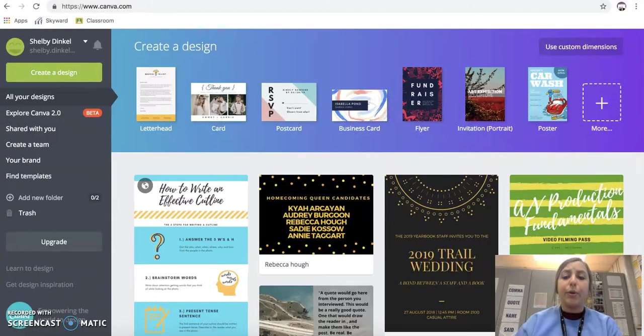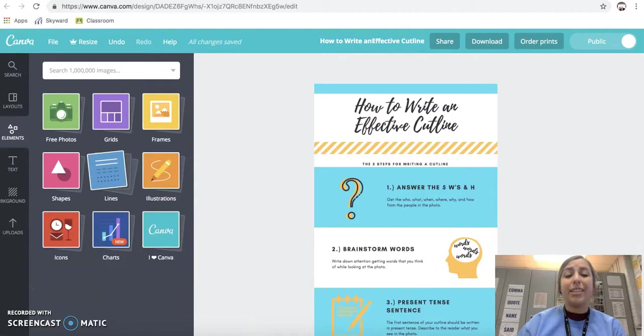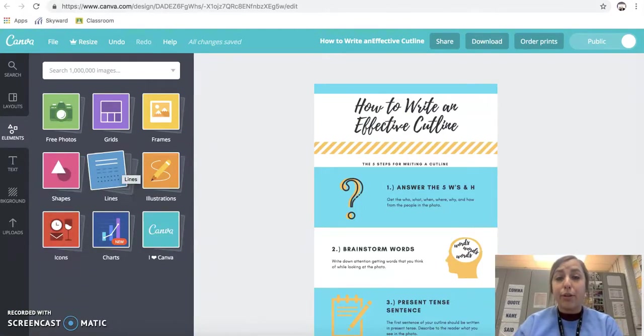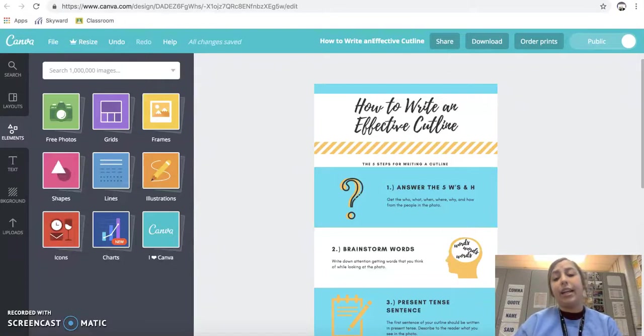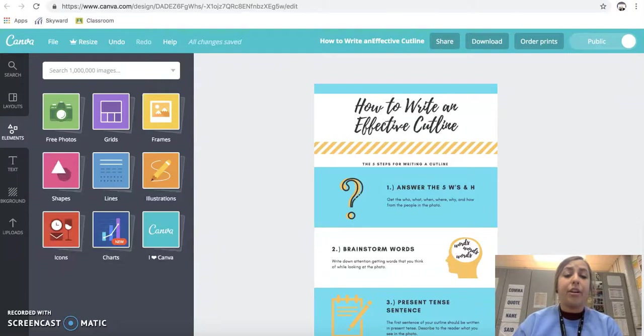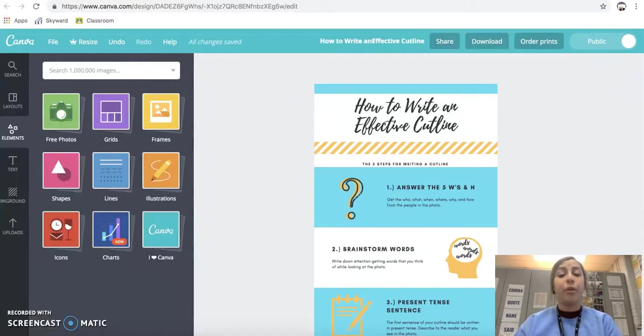It makes it look professional and it is an app that you can download on your phone as well, so you can edit it on the fly, on the go. This is a great tool that you can be using in your classroom to have your students create graphics, announcements, flyers, whatever, or you can use it yourself.